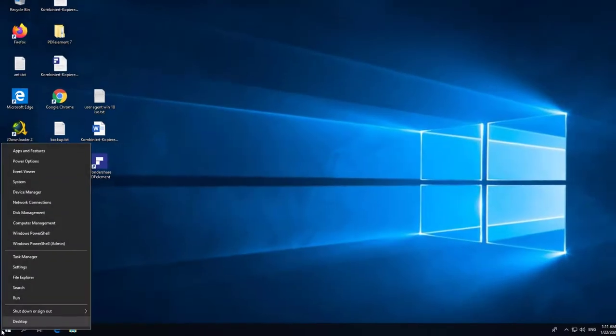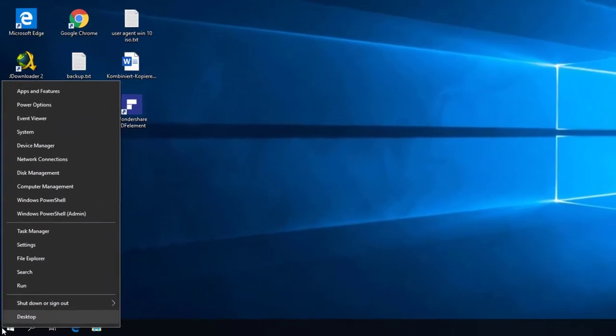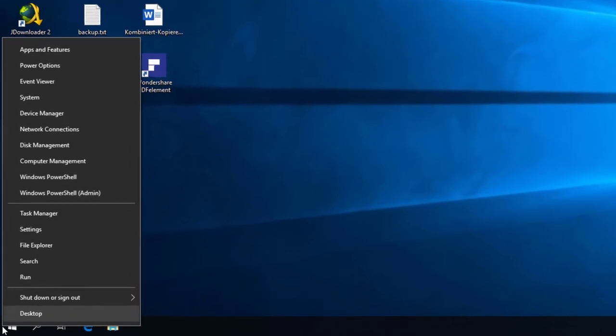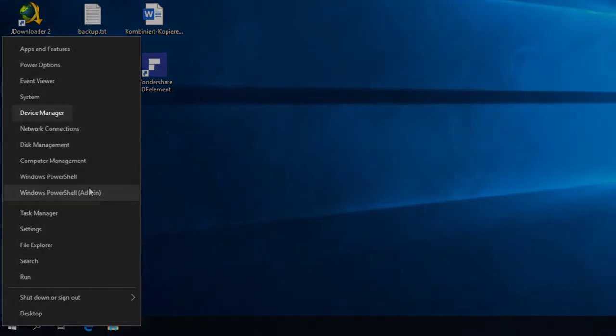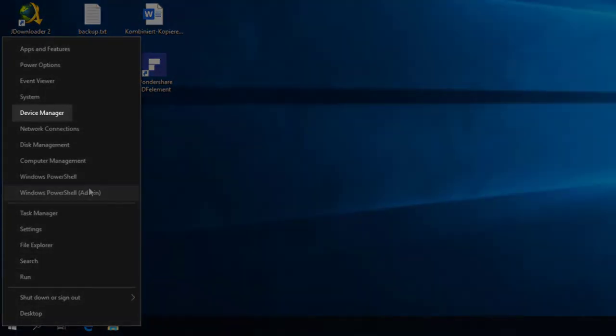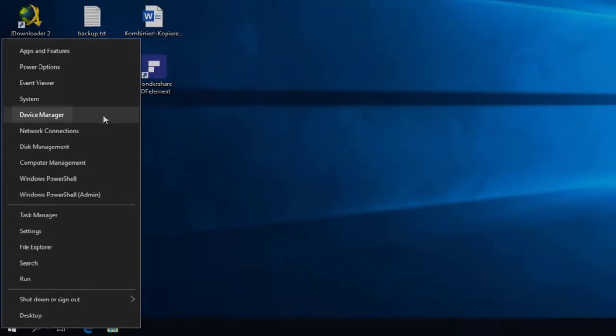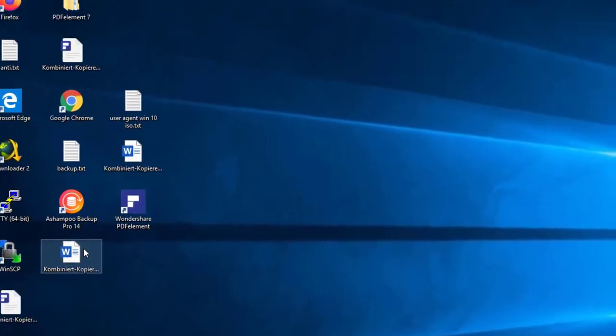The first one is to right-click on the Windows logo at the bottom left corner. The context menu gives you the option to start the Device Manager.